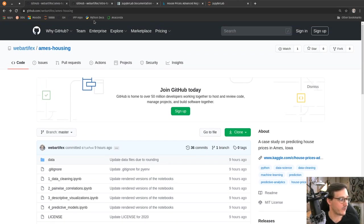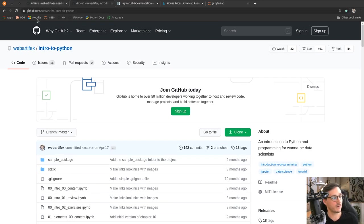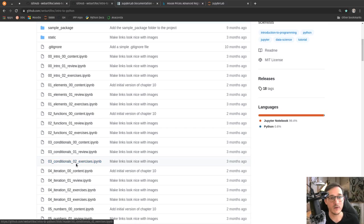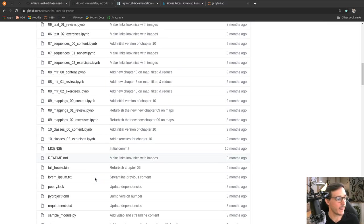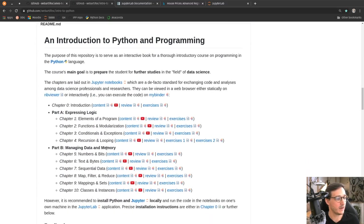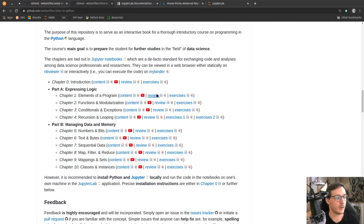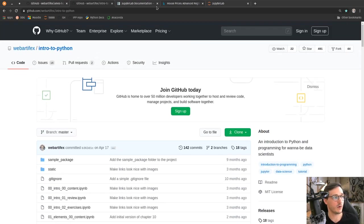I'm also the author of some Python introduction materials, which you'll find at github.com/web-artifacts/intro-to-python. You'll find files containing an entire semester course on Python and exercises, and for every chapter there's a link to a YouTube video, so you could refresh the basics of Python if you're missing some background.